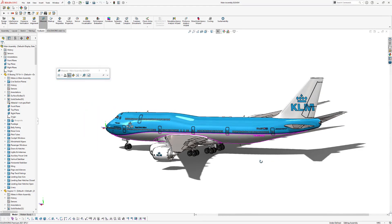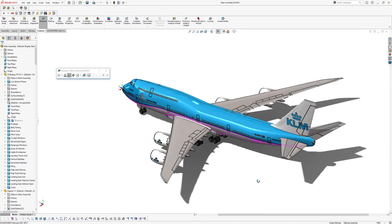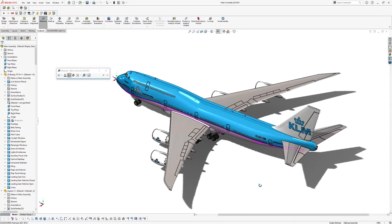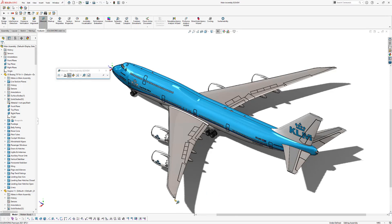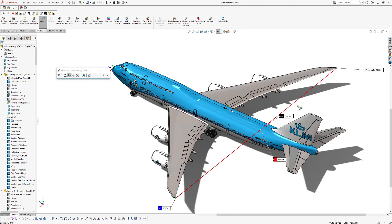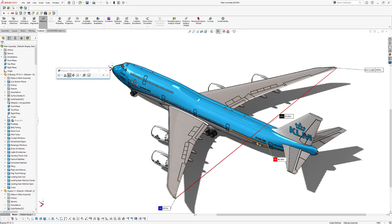We can also measure the wingspan of the plane. So we select the first point and we select the second point. And you can see the wingspan of this plane is about 68 meters long.